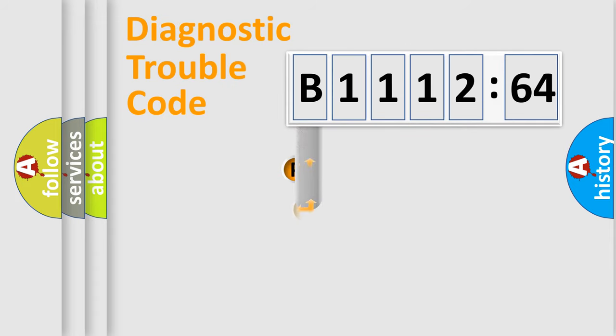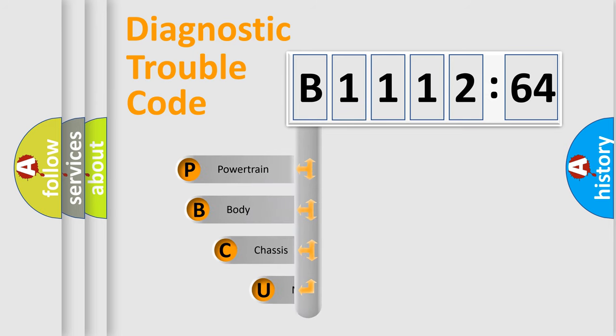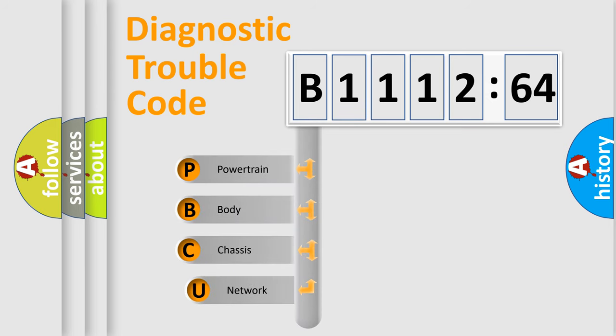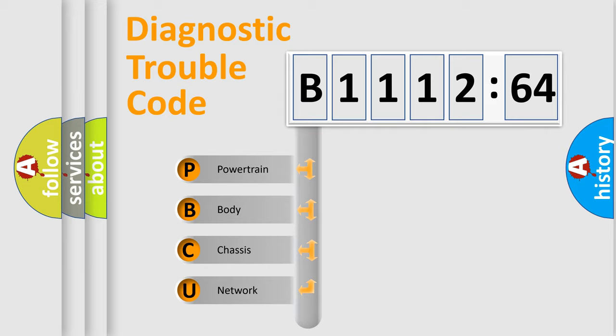First, let's look at the history of diagnostic fault code composition according to the OBD2 protocol, which is unified for all automakers since 2000. We divide the electric system of automobiles into four basic units.